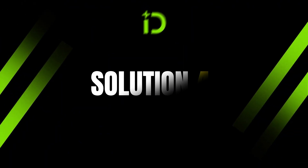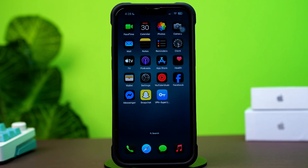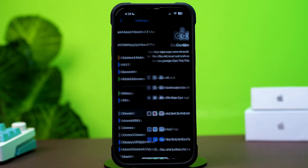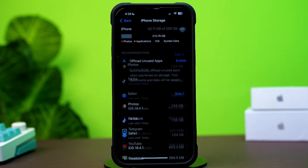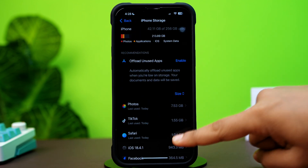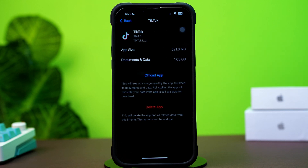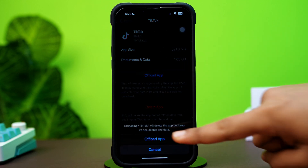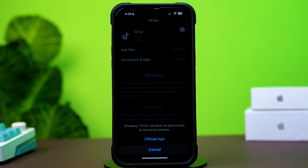Solution 4: Clear TikTok cache. Go to Settings again, then tap on General. Next, tap on iPhone Storage. Now scroll down and find the TikTok app, then tap on TikTok. Tap Offload, and again tap Offload to confirm. After that, tap Reinstall.